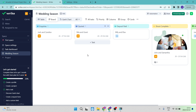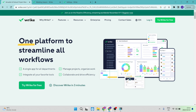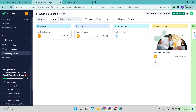Part of the sign-up process involves defining certain things about your business, such as how many people work for the company and some other basic information. You also get to choose your layout, and there are a couple of different options.